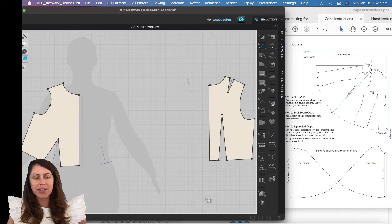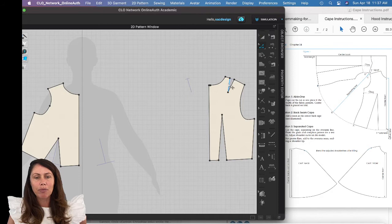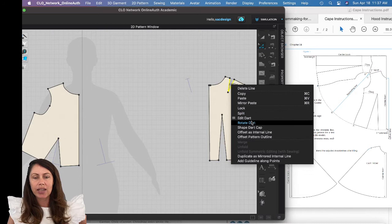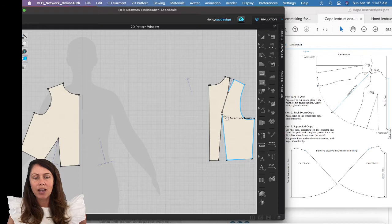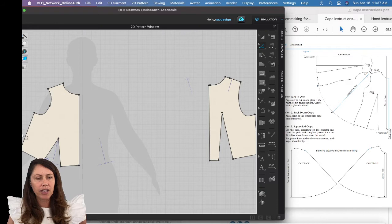Next, the textbook has us move all darts to just the bottom waist dart. I'll select the two dart legs, hold Shift, right-click, and choose 'Rotate Dart'. I want to rotate it to this point — I'll click this side and rotate it shut, bringing the dart all the way up to the same point. This one actually only has one dart anyway, so we don't have to worry about the side dart.